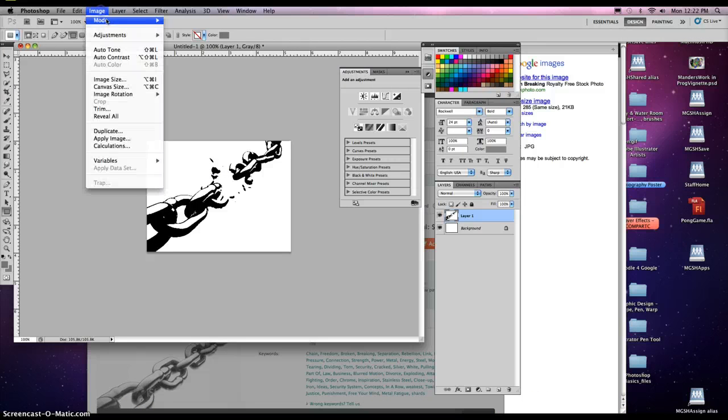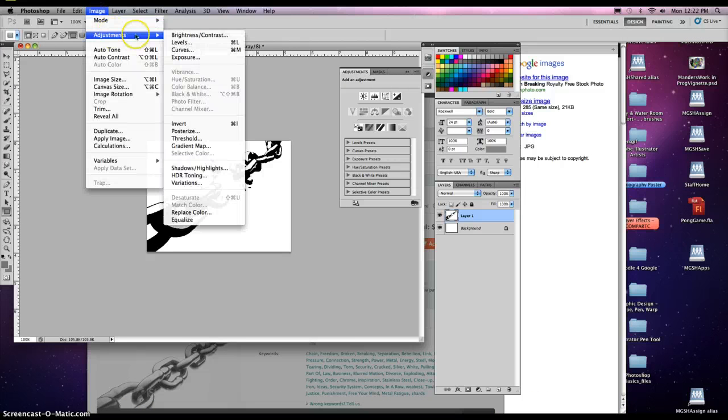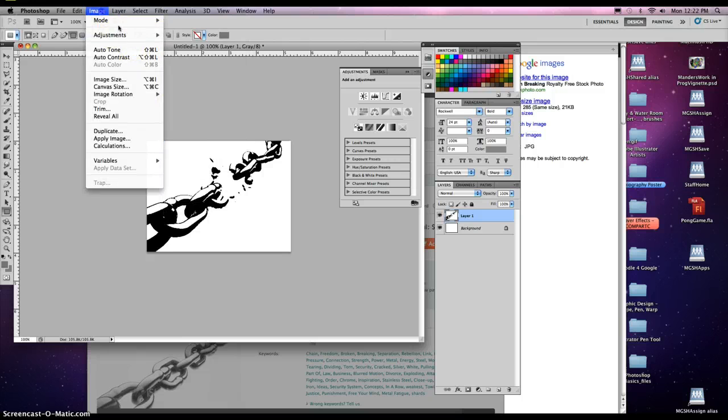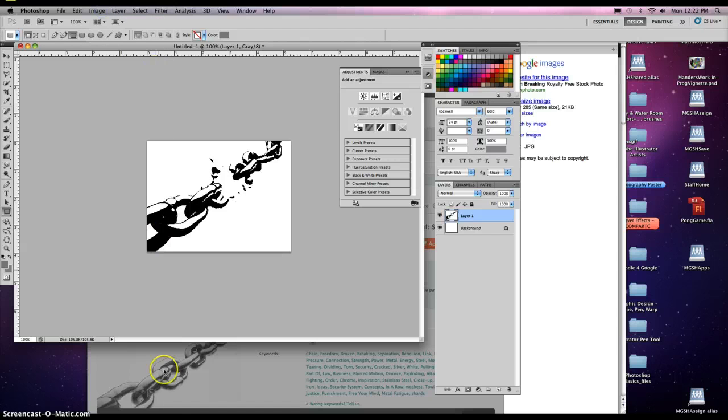But find some images that pertain to your song and apply a threshold to it. Remember, that's under Image, Adjustments, Threshold. Okay? Good luck. Raise your hand if you need help.